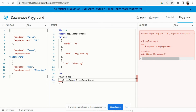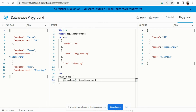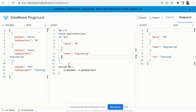If I directly put `$.employeeName` as the key, you can see it gives an error. What I need to do is enclose this value inside parentheses. Now you can see we got the structure exactly as required.